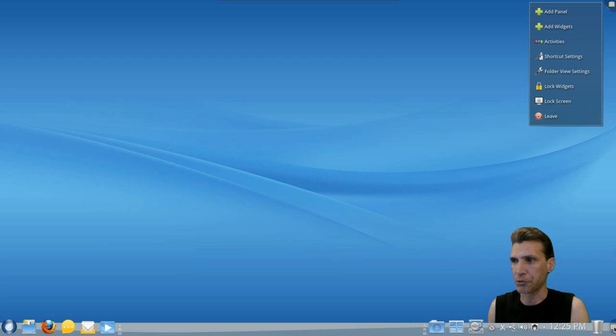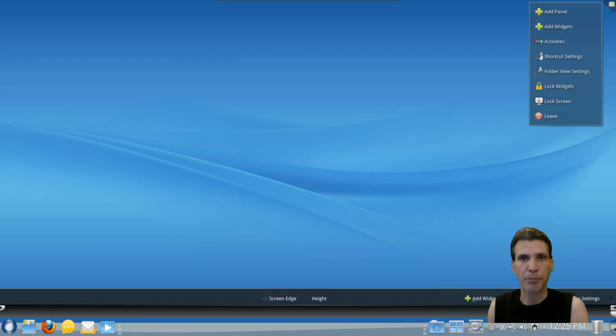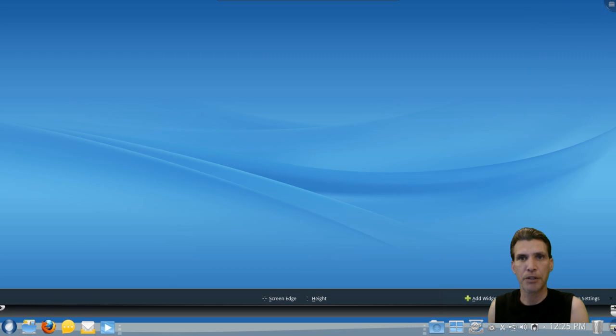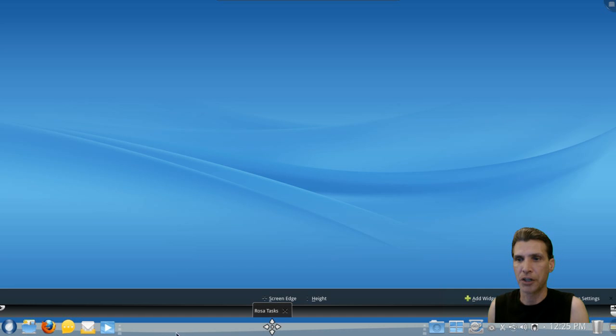On the lower right corner of the screen here, you'll see there is a panel that will lift up and let you add widgets to the beautiful panel that is on the bottom here.